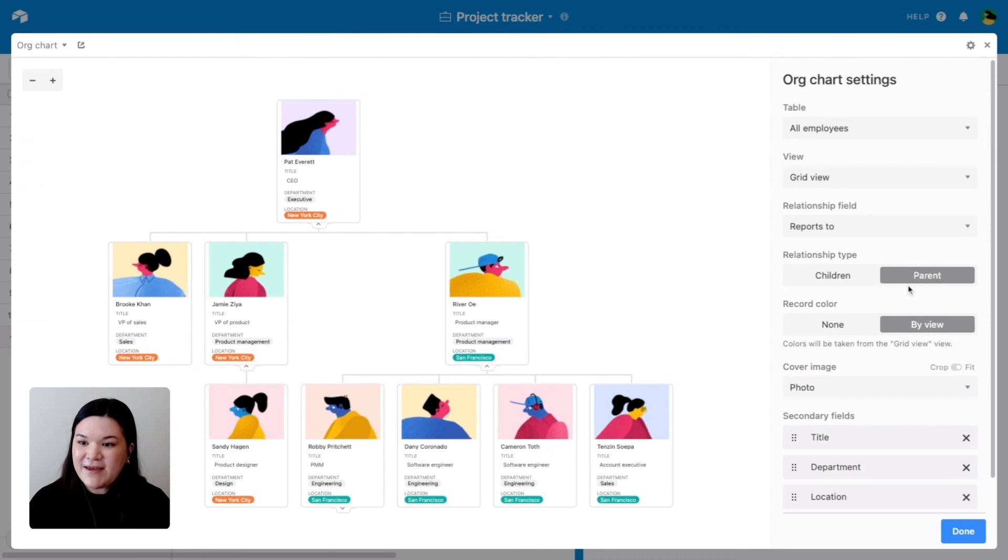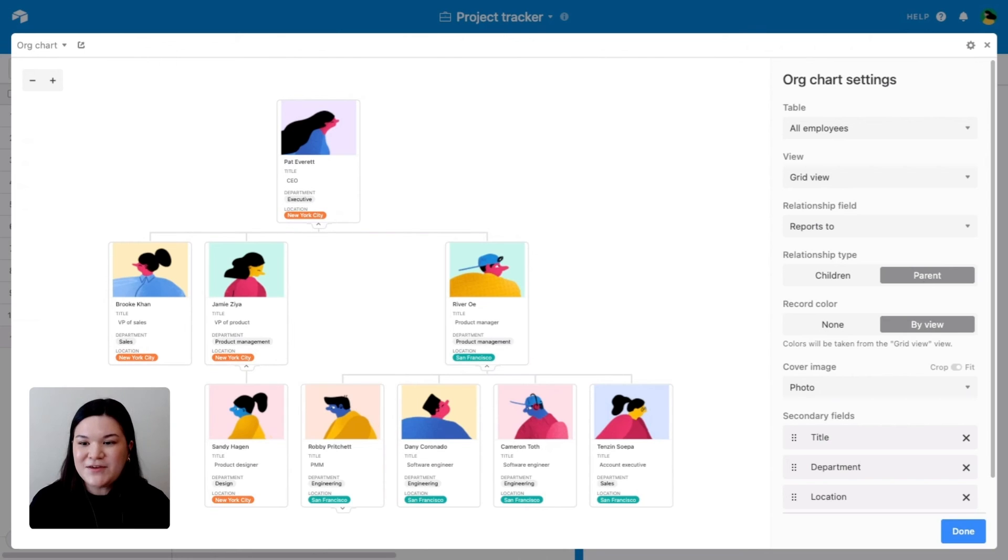Then we went ahead and selected parent as the relationship type. You also have the option to color your records by view if you so choose.